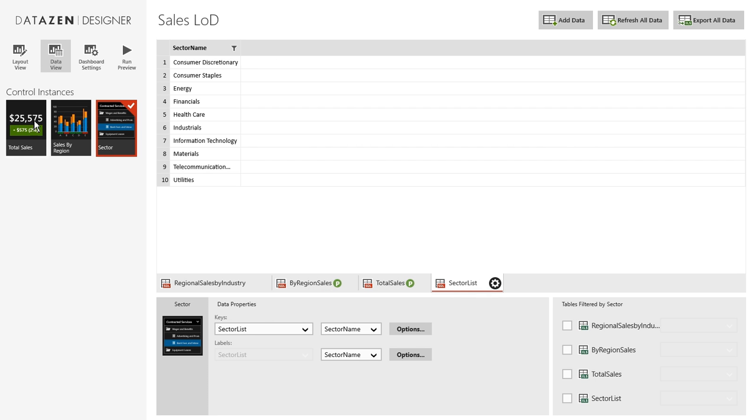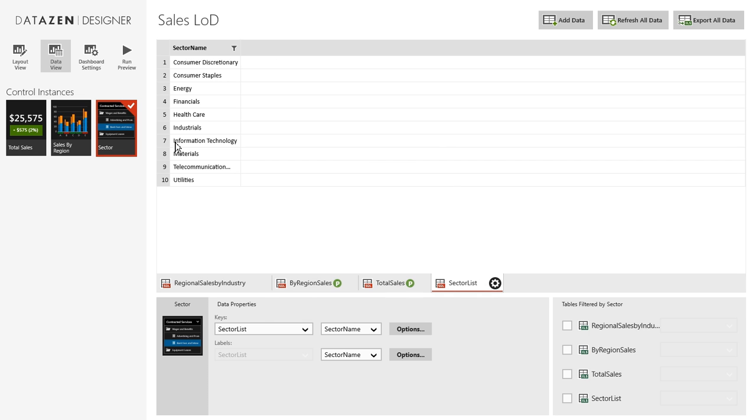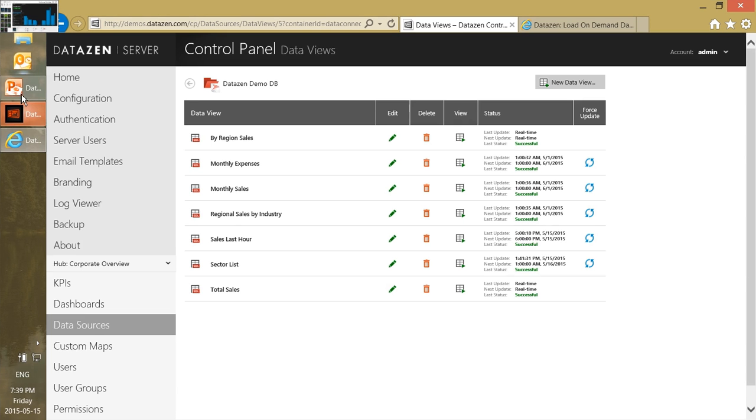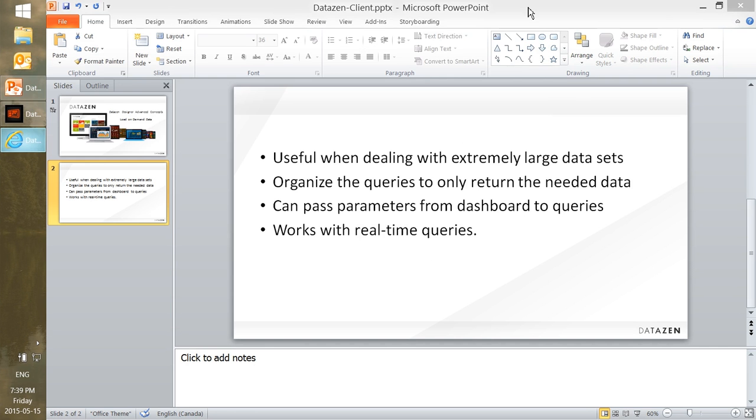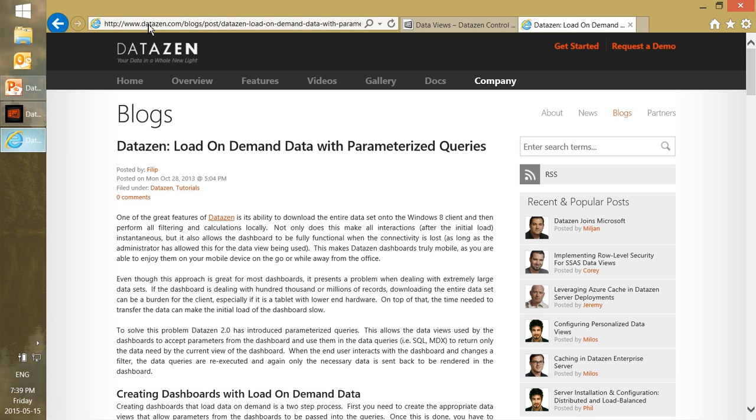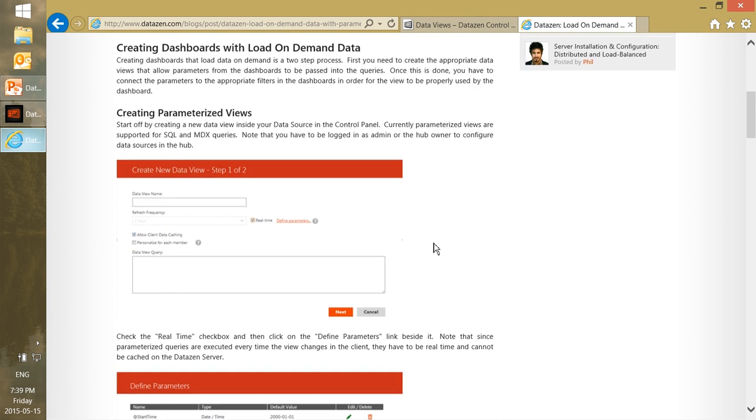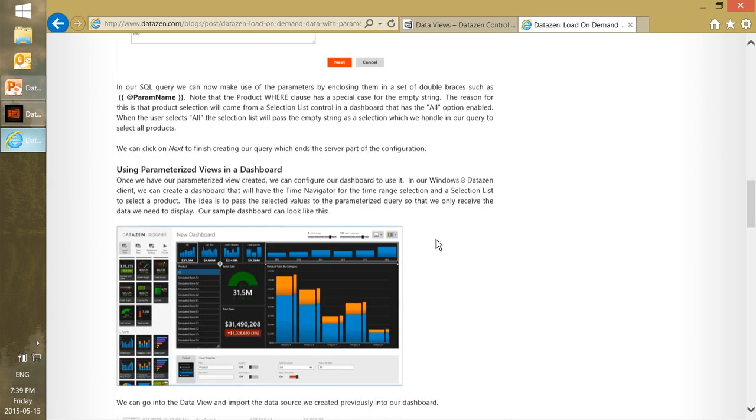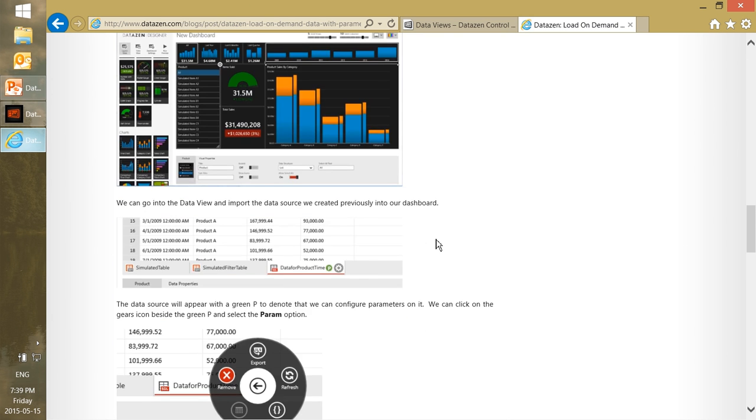The key points are: make custom data views for each control so you only get the data that you need. And two, if you have a lot of records, make parameterized queries if you have filters. Make parameterized queries so you can get your filters working, and these can be applied whether it's a time navigator or a selection list or whatever. For more details or a blog tutorial about this you can go to datazen.com/blogs and look at the load-on-demand with parameterized queries. And here I go through a similar example just discussing everything you need to configure here.